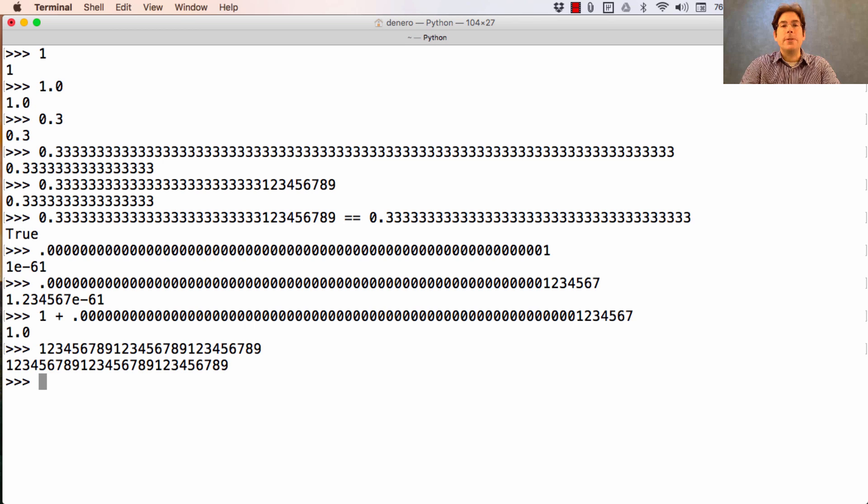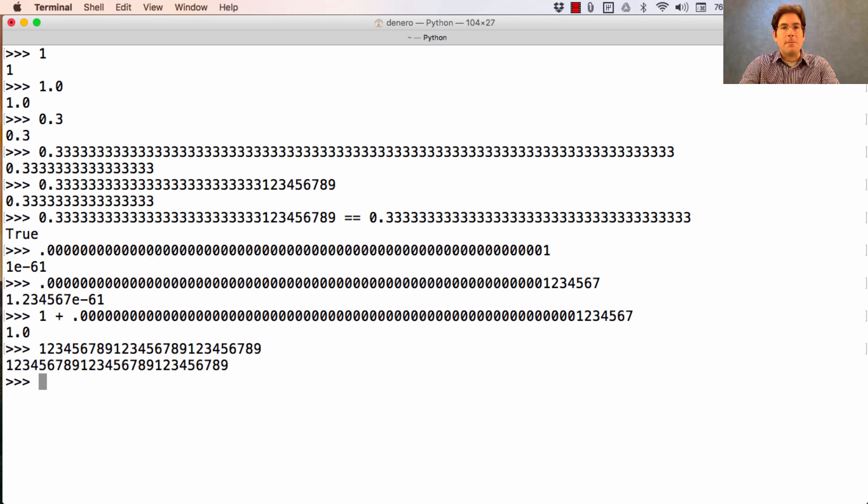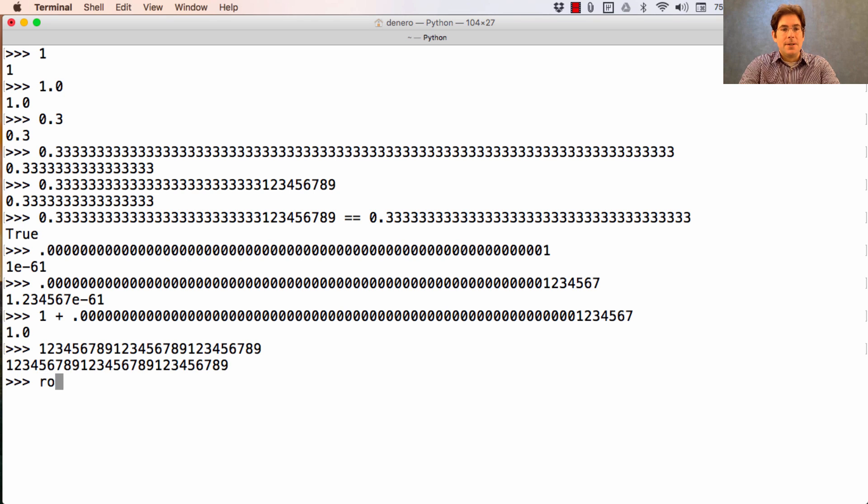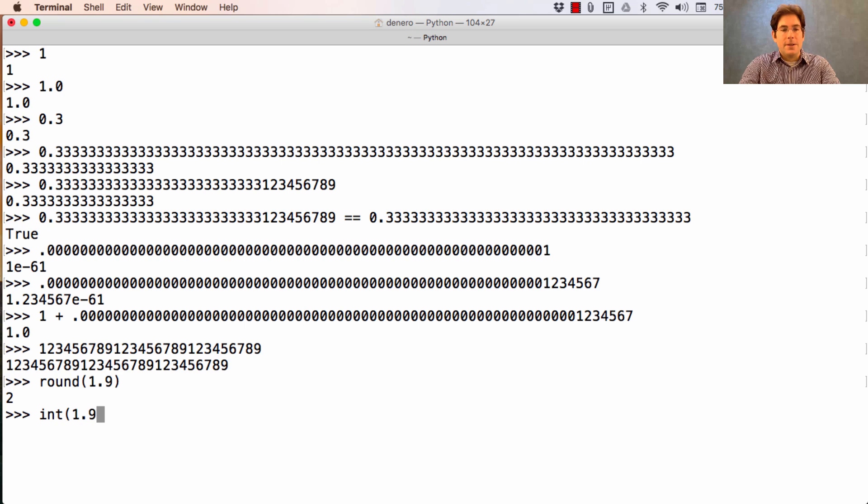Two functions you should know about for converting floating point numbers to integers are int and round. Round rounds to the nearest integer. Int reduces the value until you reach an integer.